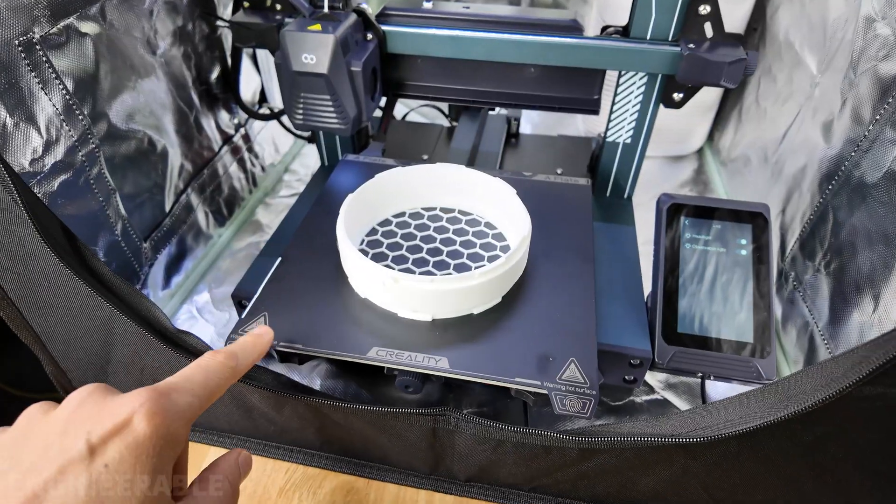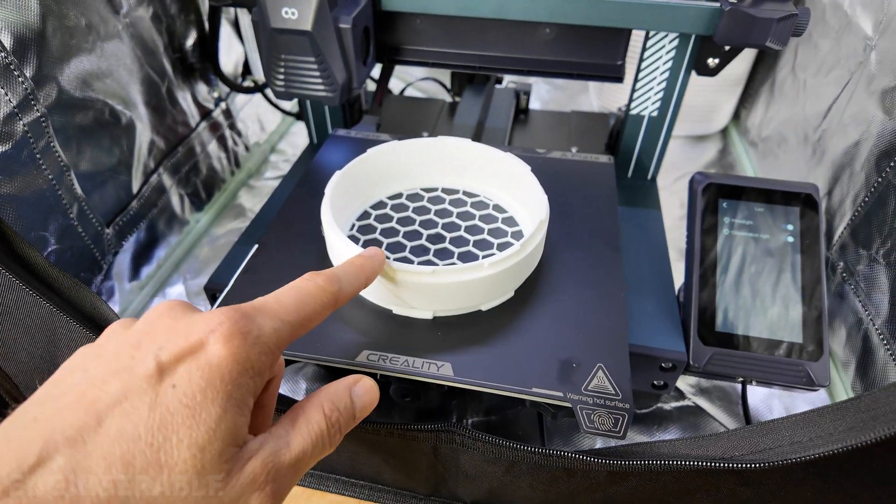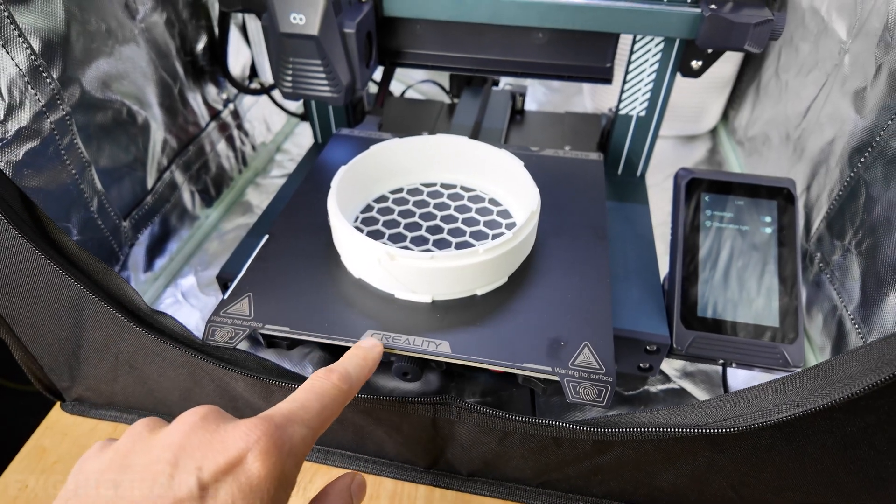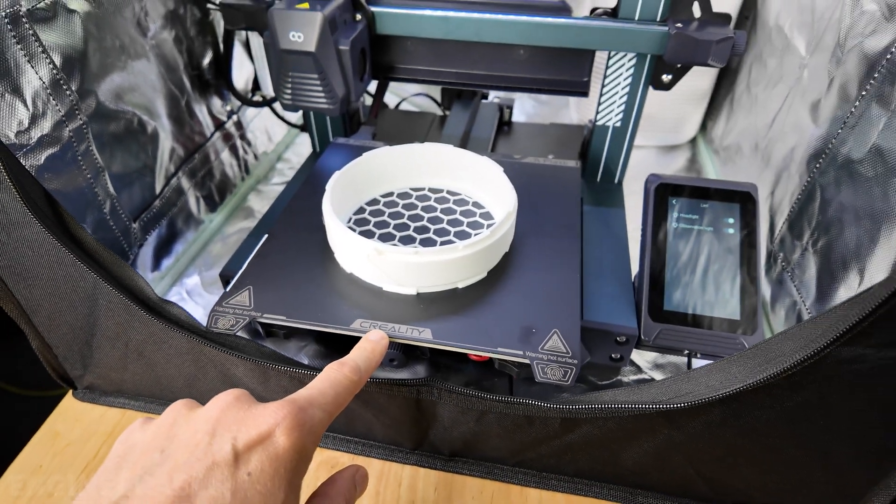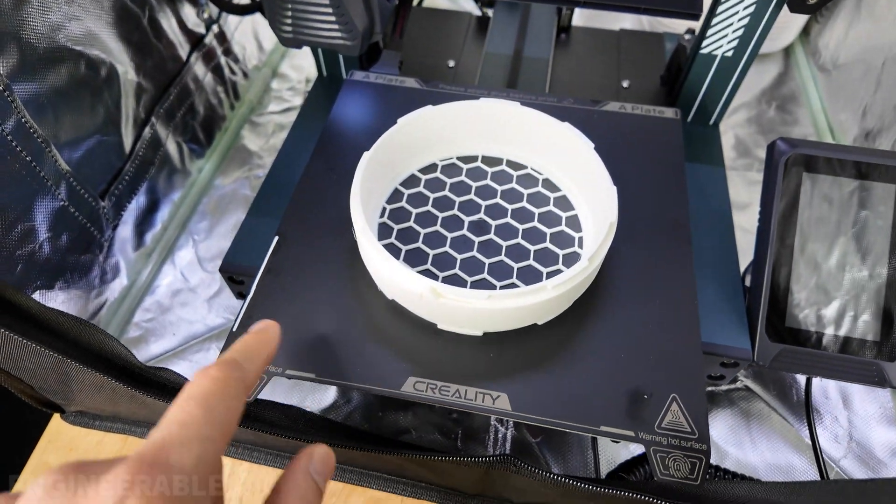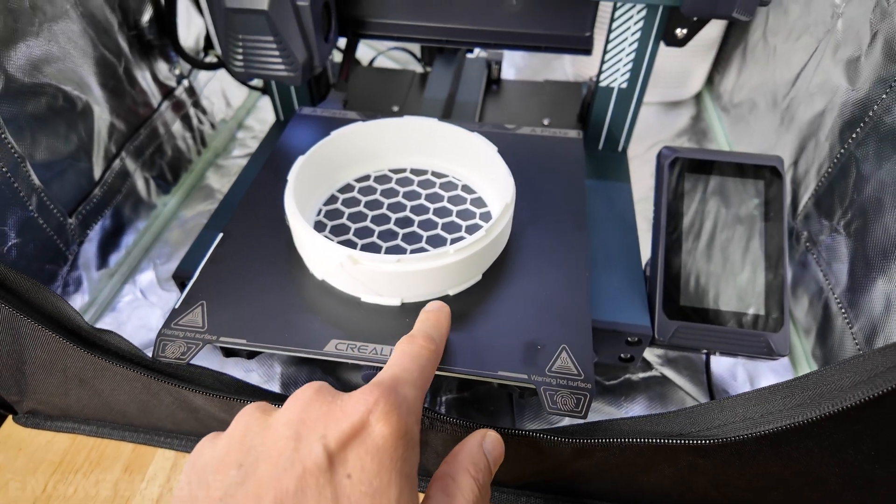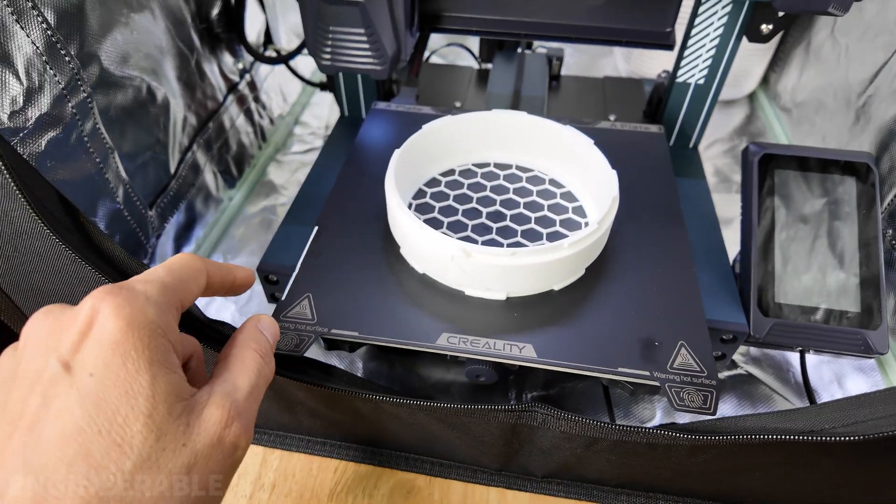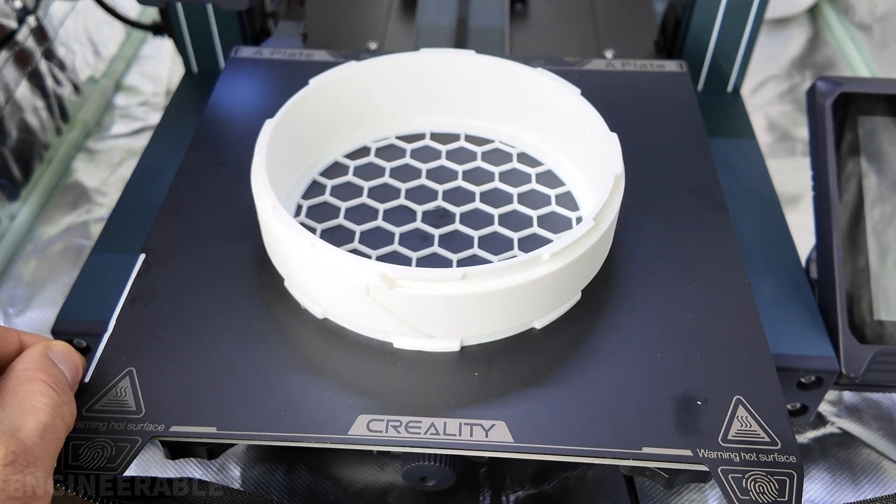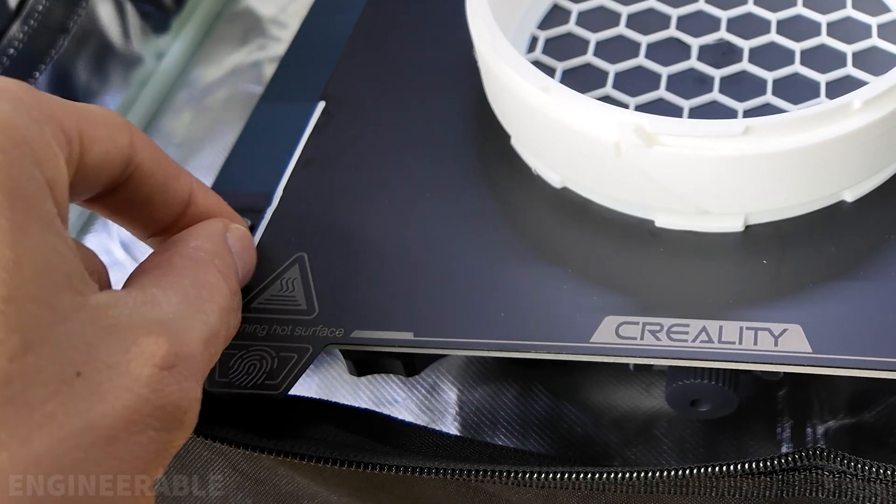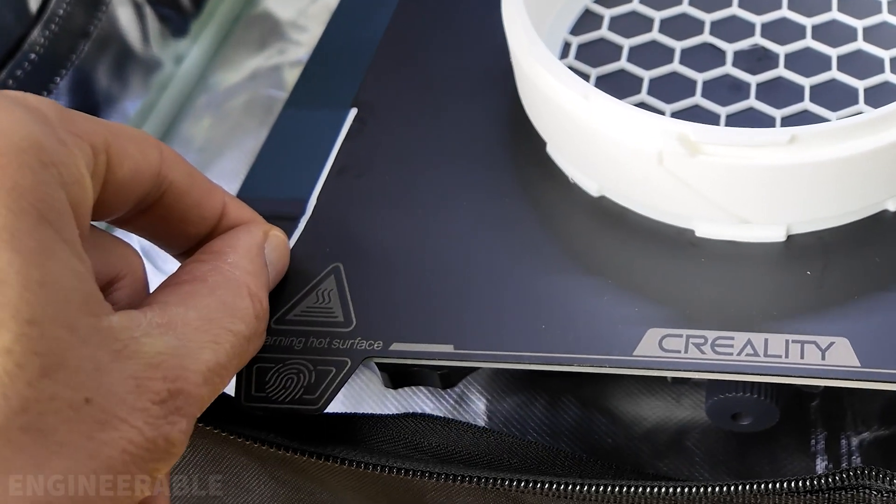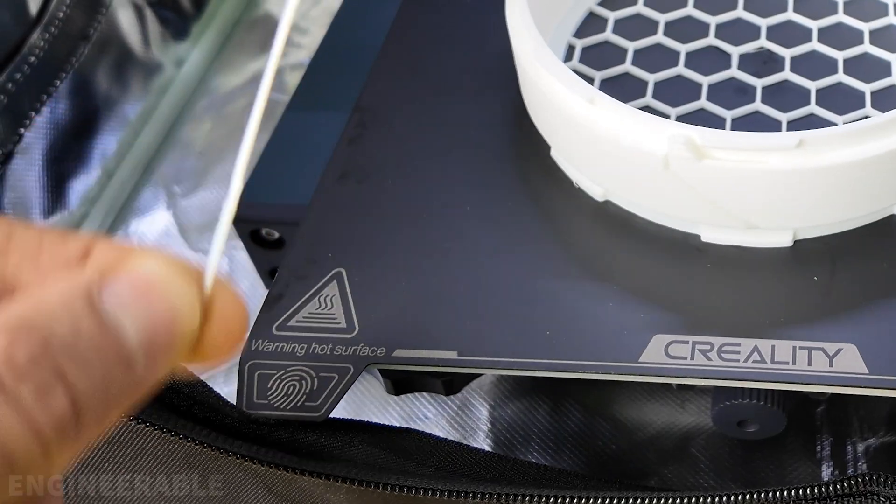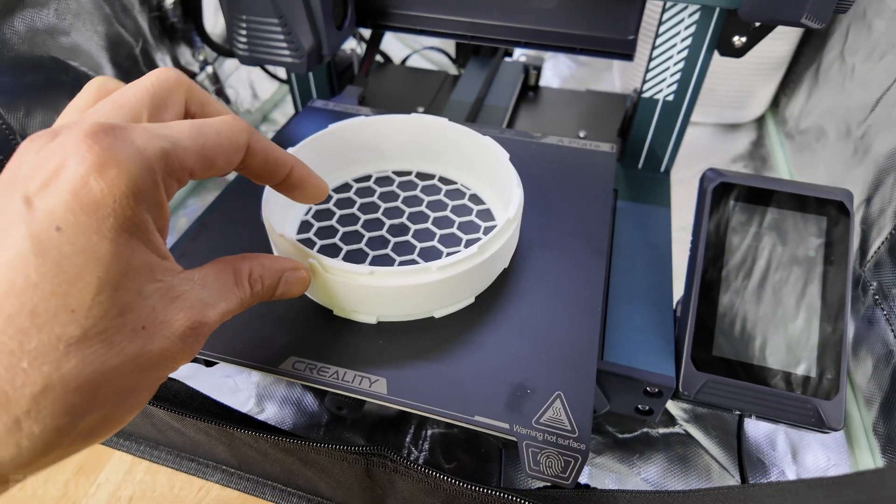So I'm not having any adhesion issues printing PLA Plus on the smooth Creality build plate. It's adhering perfectly. I'm not even using a brim, and it's staying on there well. Not using a brim reduces the cleanup. Here's the little purge line. I'm going to peel that off, and it's stuck on there like I would expect.